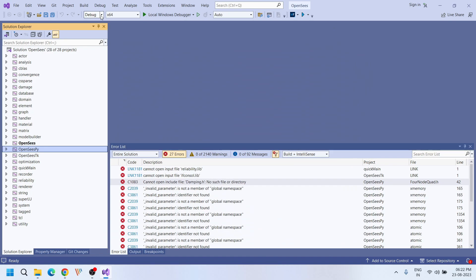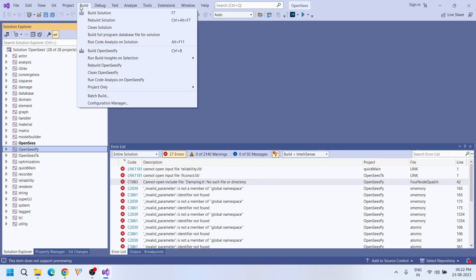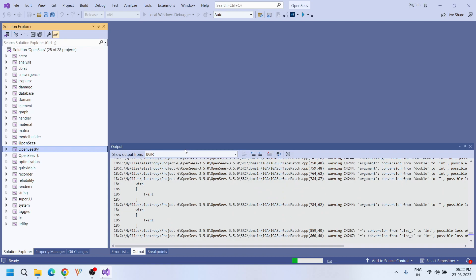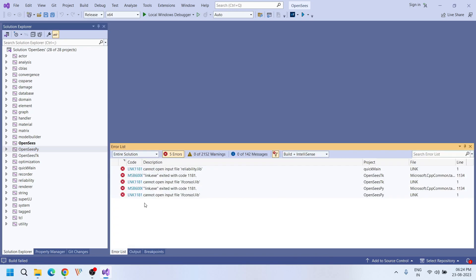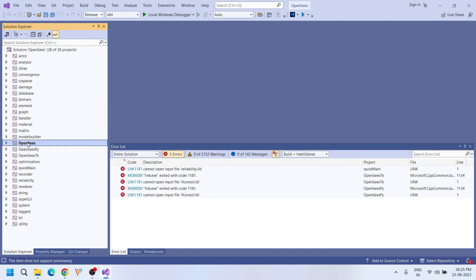I am changing this from debug mode to release mode and then building it once again. This time we are done with those namespace errors. Now we are left with ifconsole.lib missing — a linking error — in the OpenSYSTK module. These errors are mainly due to inappropriate linking of the Intel Fortran compiler. Let's see if we have correctly defined the paths for the Intel Fortran compiler libraries.